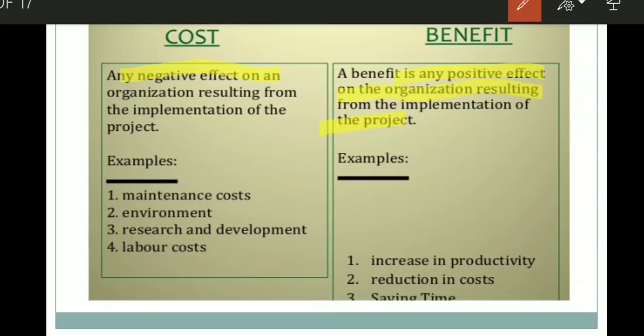Benefit is any positive effect on an organization resulting from implementation of the project. Examples include increase in productivity, reduction in cost, saving time, or increasing efficiency to earn profit. All these things are considered benefits.